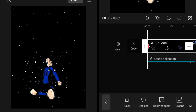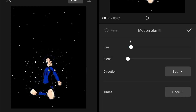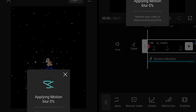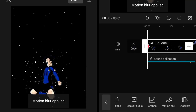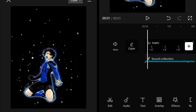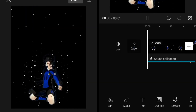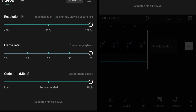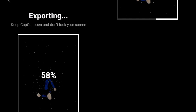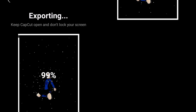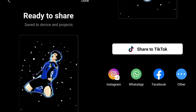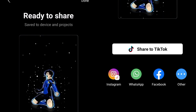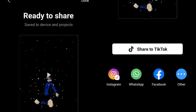Now add motion blur — set the blur to 15 and the blend to 5 to 10. This gives motion blur during the movement moments in your clips. After that, export your video. I hope you've learned something new and will try these techniques. Until then, see you in the next video — peace out.